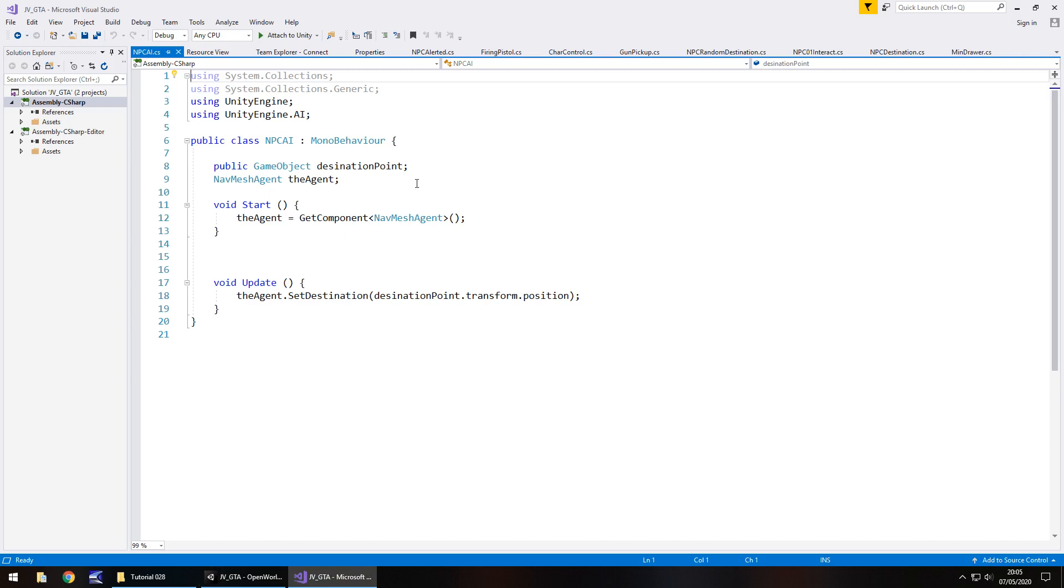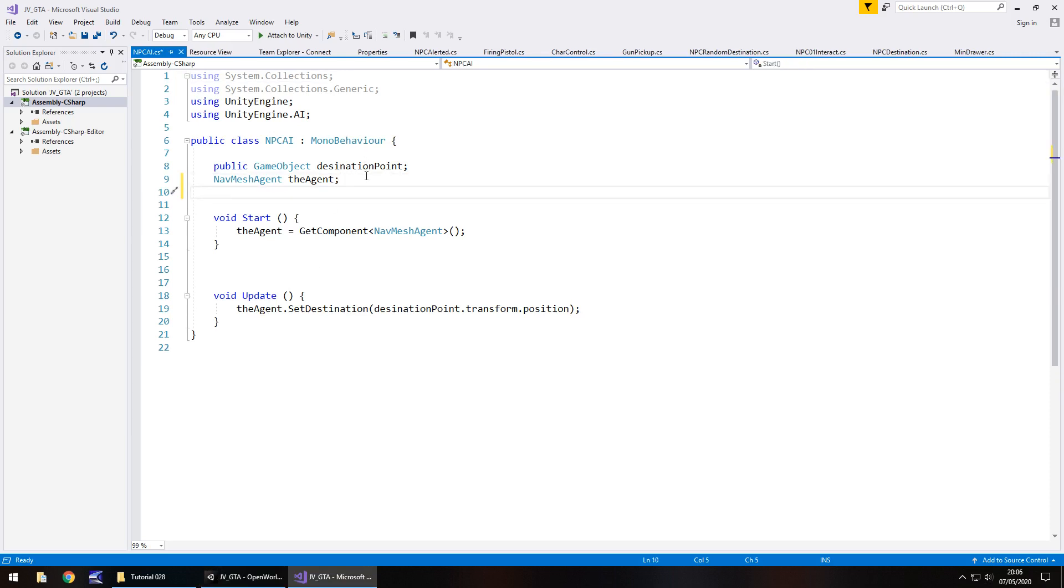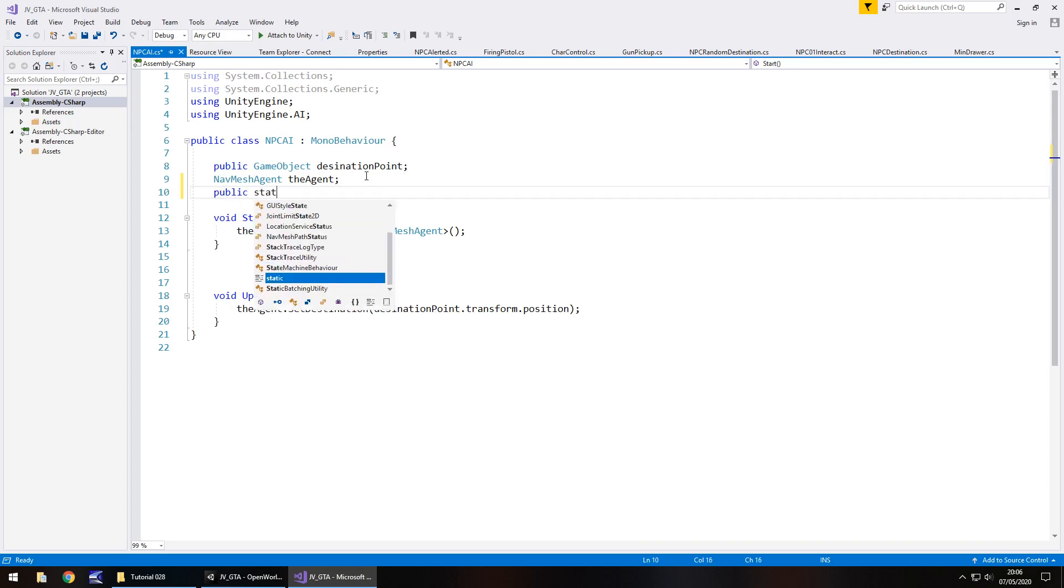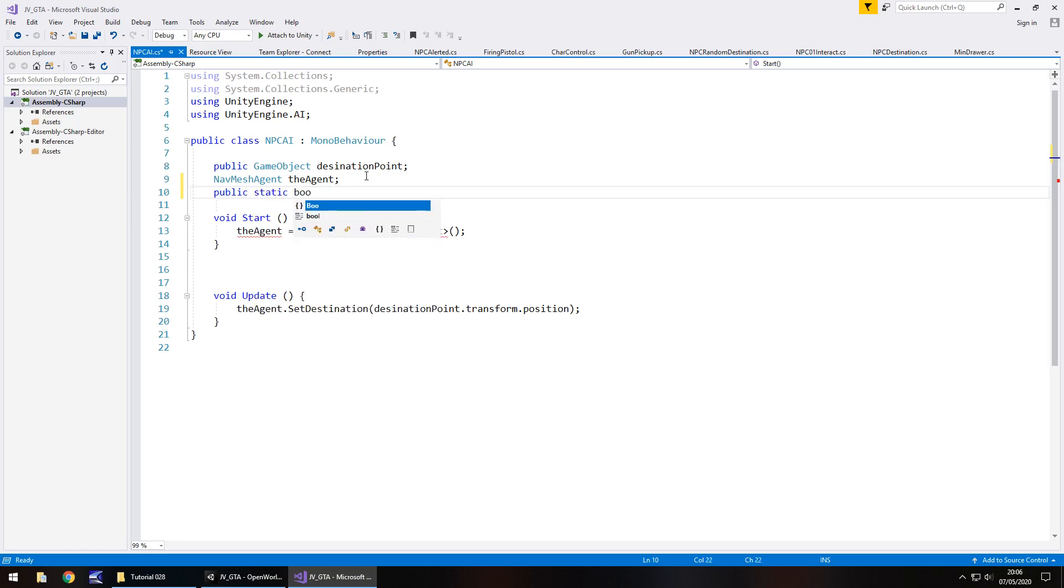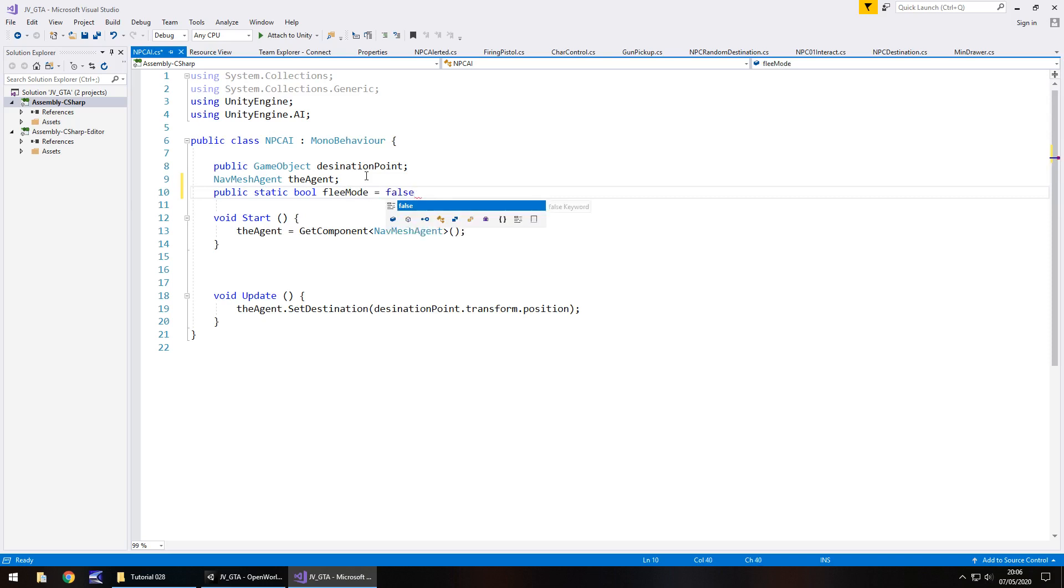So we're going to modify this script in a couple of ways. Firstly, we are going to set up a new variable and it's going to be a bool. That bool is going to be what we're going to refer to as flee mode. So public, it's also going to be static because we need to control it from another script. So public static bool flee mode. By default, it will be false. Obviously, it's going to be false because we want him to be able to walk around normally. It's only when we've aimed our gun that we want him to scream and then get a little bit scared and run away.